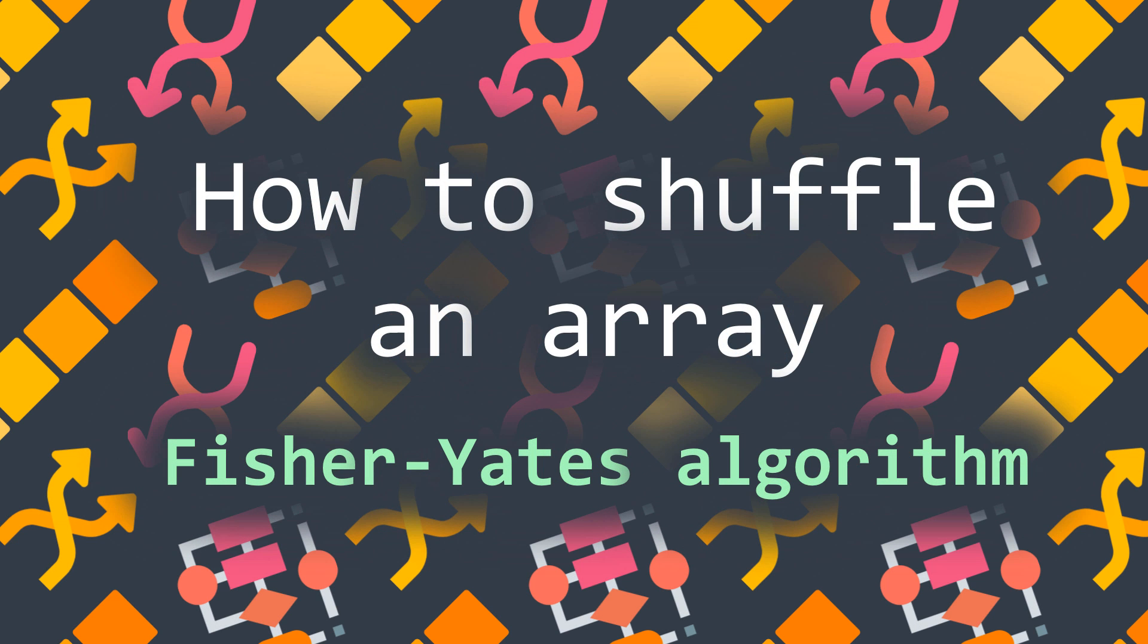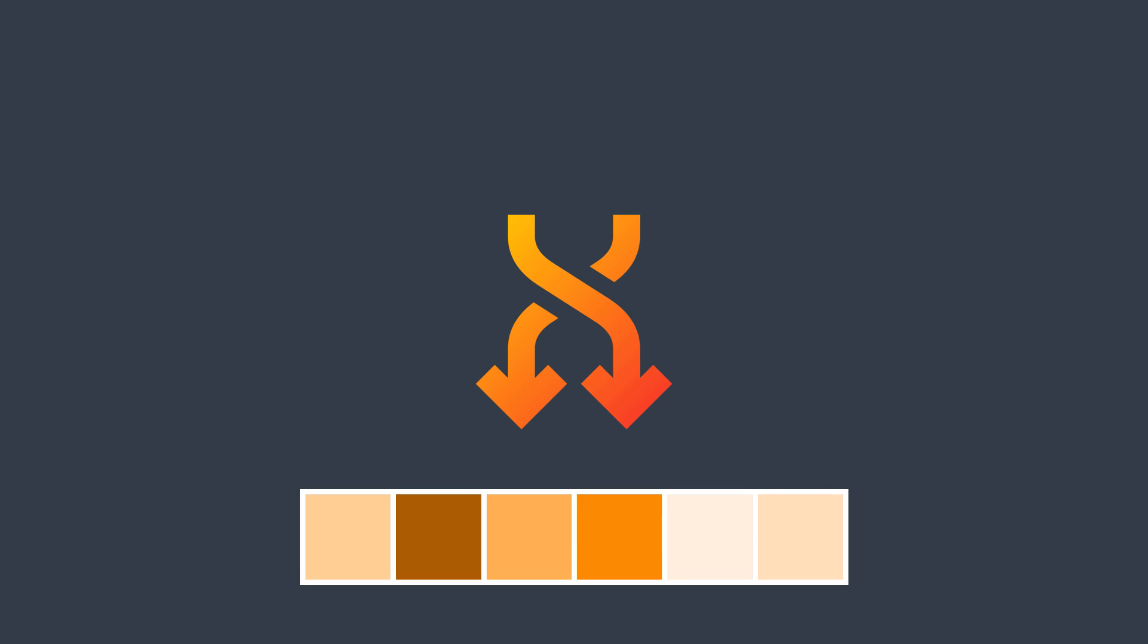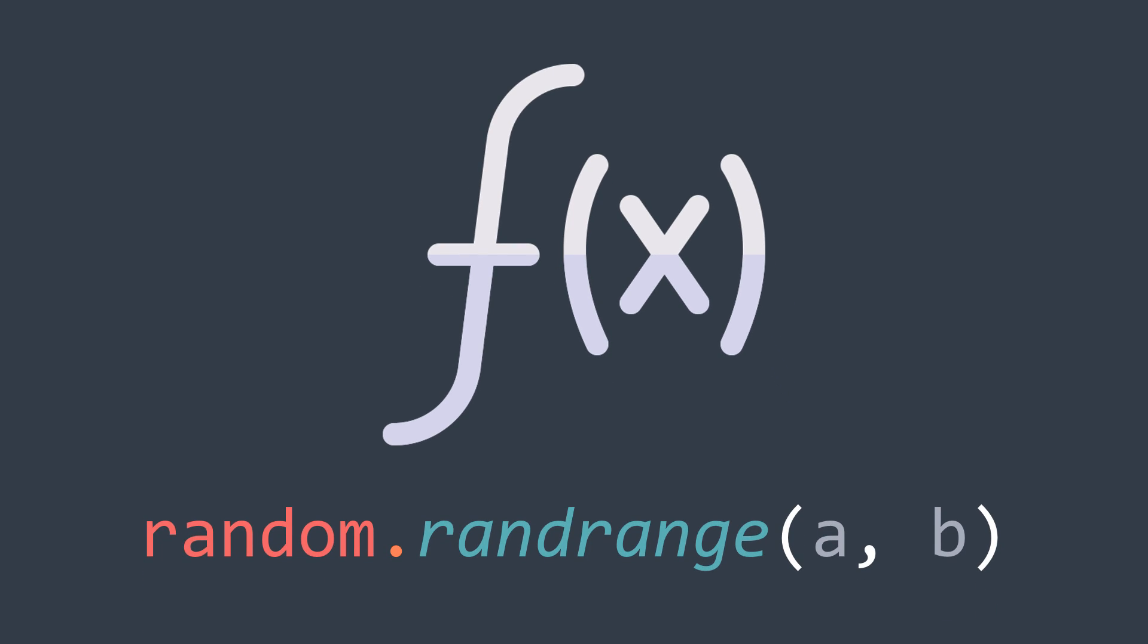Welcome to this new Inside Code video where we will see how to shuffle an array. So we are given an array and you are asked to create a function that shuffles it, in other words, that rearranges its elements randomly. Know that you can use randomness related functions, for example the one that generates a random number between a and b.